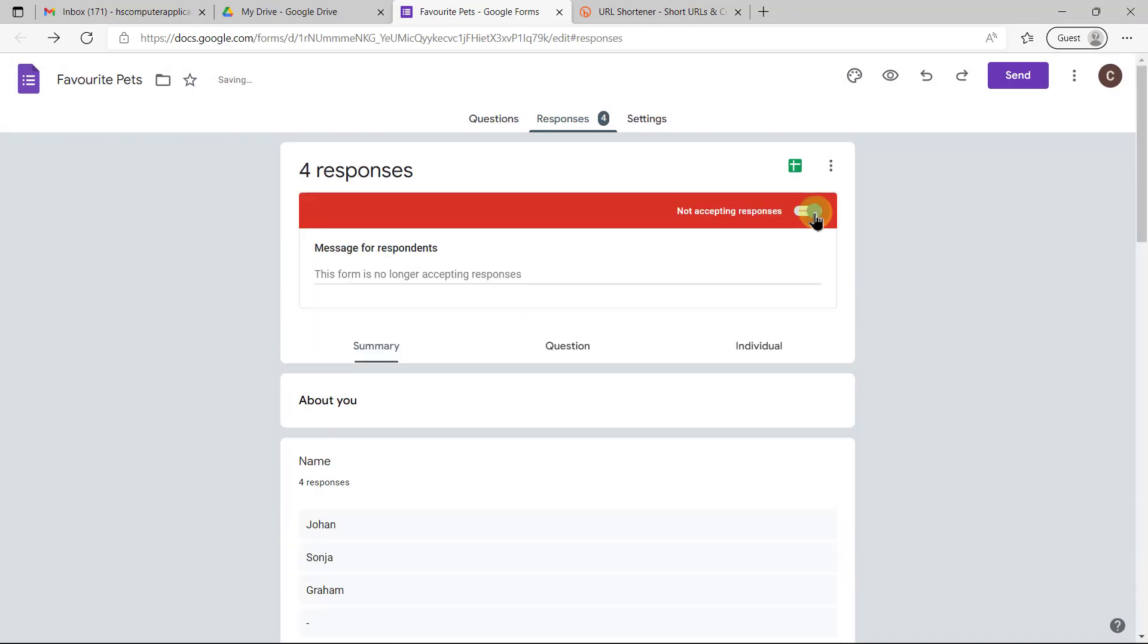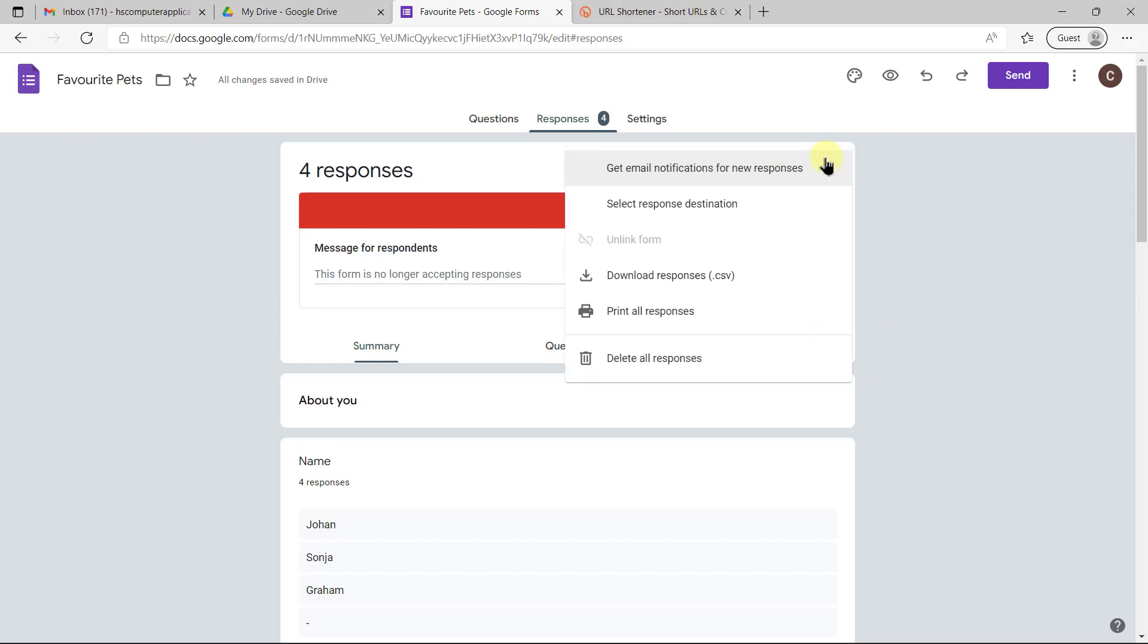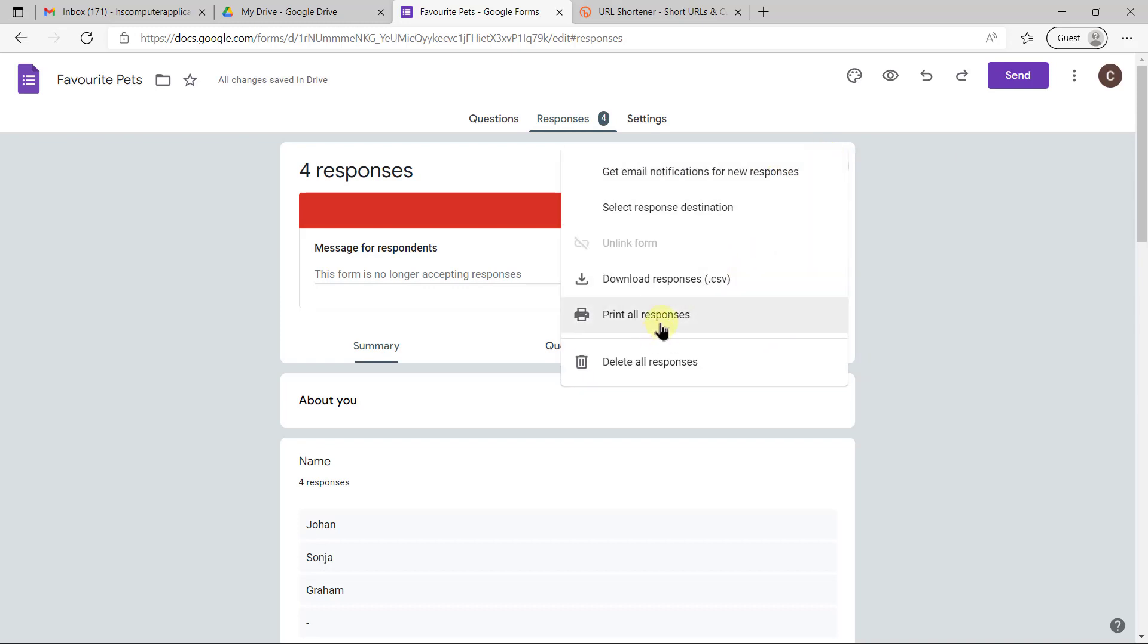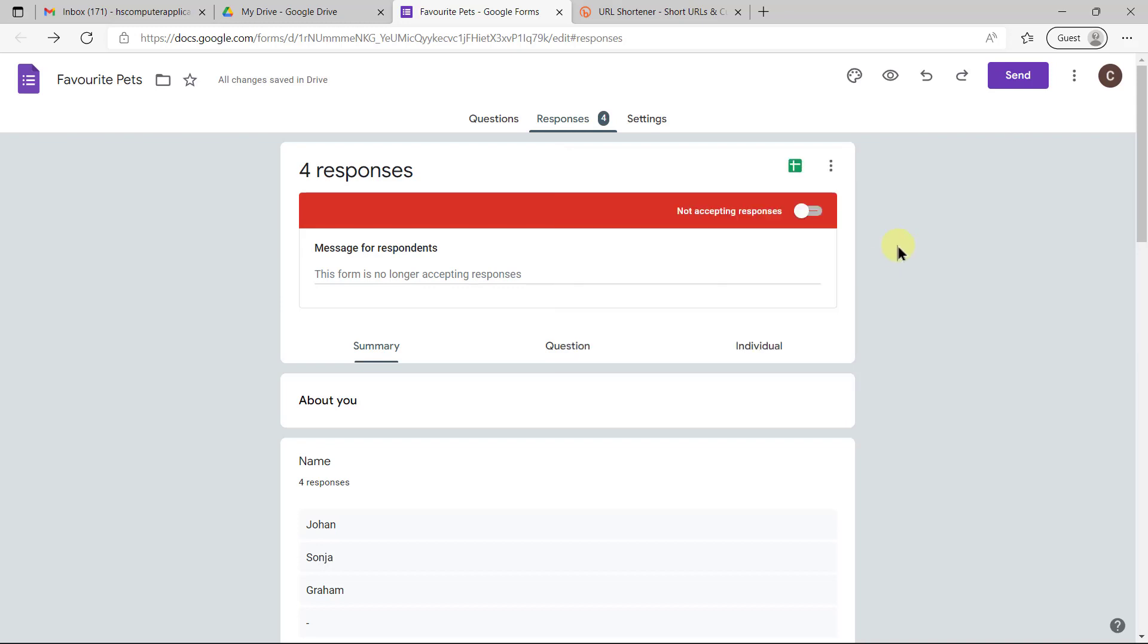When you're done, you'll switch off your form so that people don't waste their time filling in a form that's not active anymore. You can then print the individual responses and save it as a PDF so that you have proof of the people who filled in your form. And lastly, what you'll do is you'll actually create a spreadsheet which you'll then download to use in Microsoft Excel.